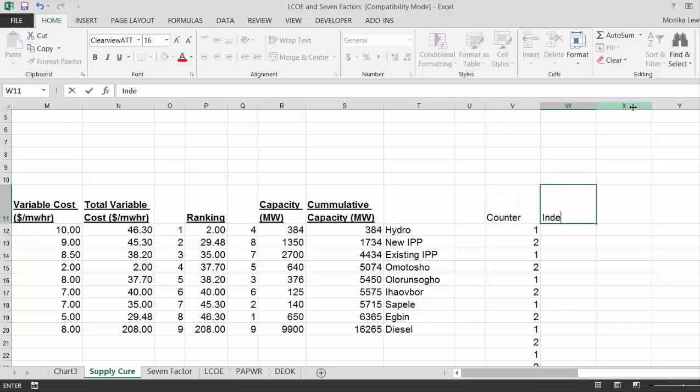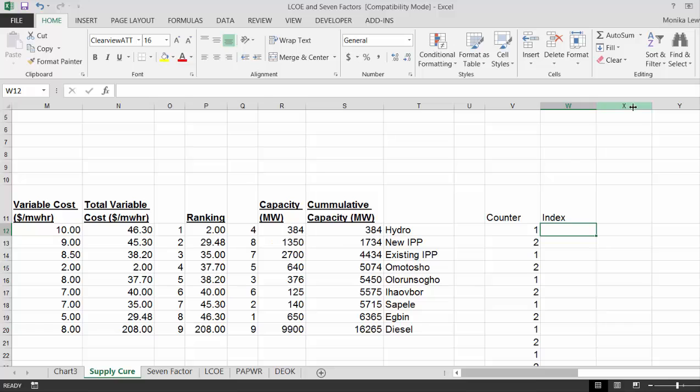And then we'll have our index. And this is, we need to make a step function. We need 2. We need 1, 2.